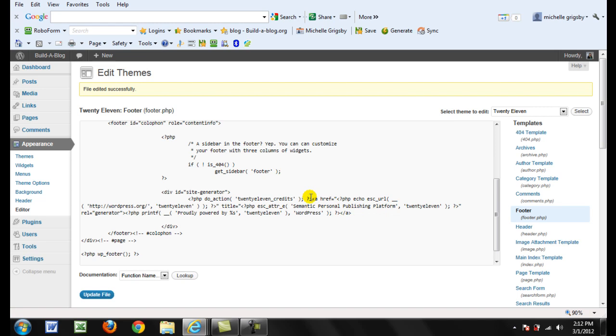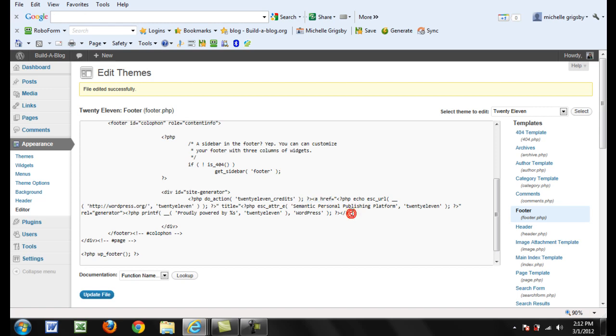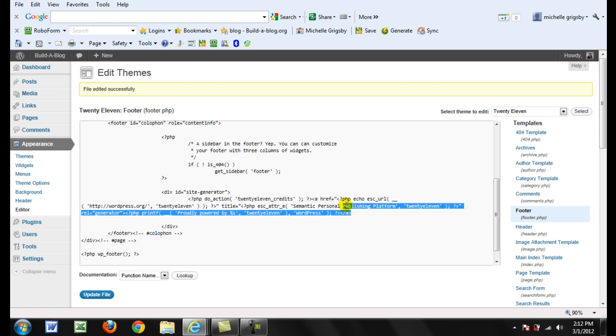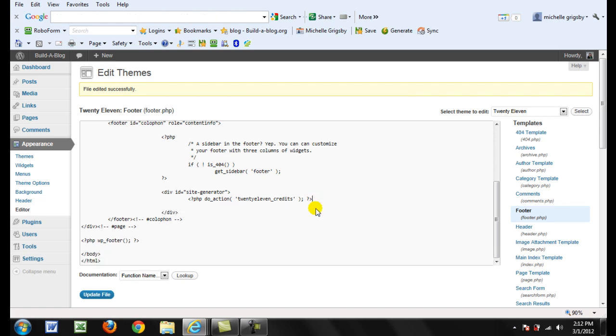What I'm going to do is highlight from the end, the greater than sign to the less than sign. Get rid of that, update file.